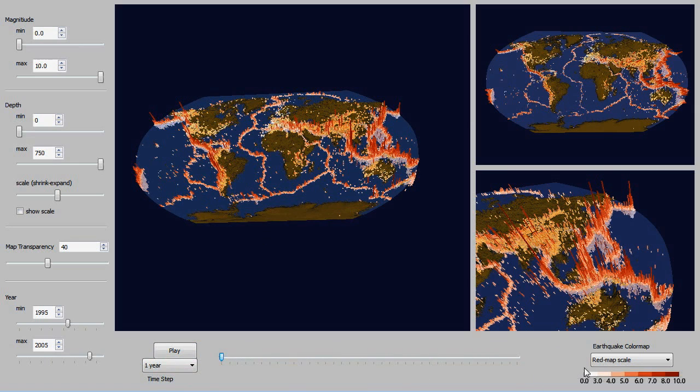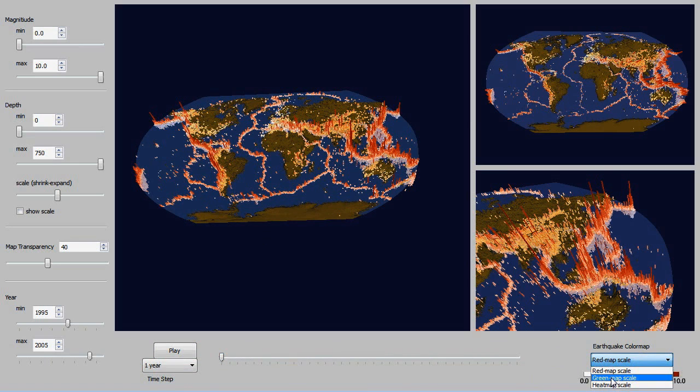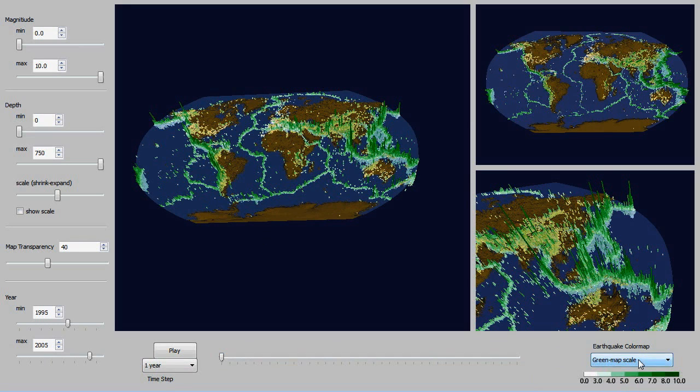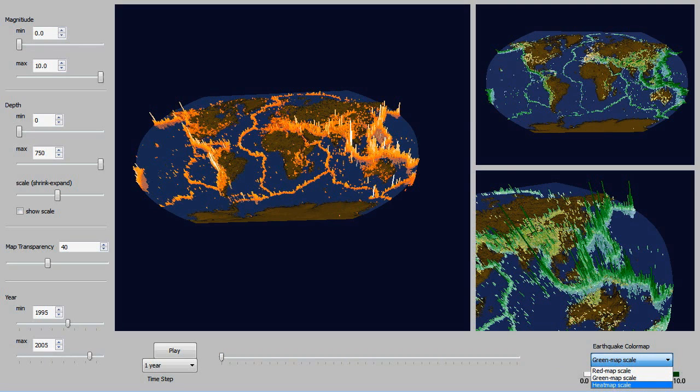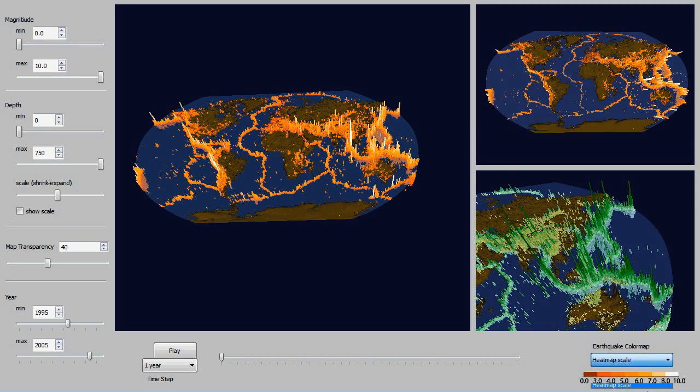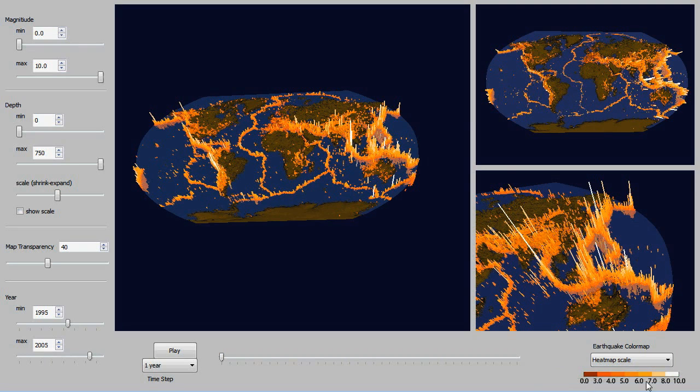And finally we have the color scale for the earthquake magnitudes. Just a few options here. The red one, the green one, and then here is a heat map. And it also is represented in that legend on the bottom.